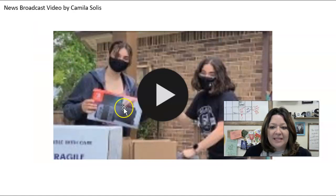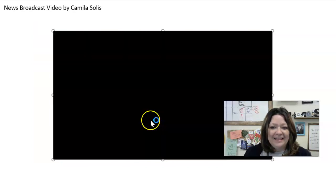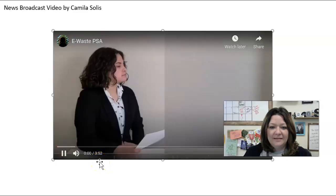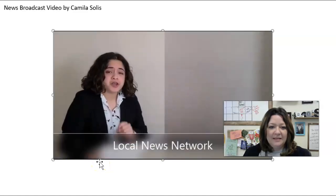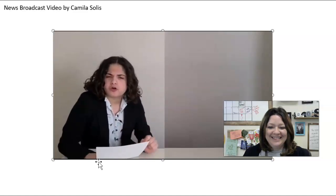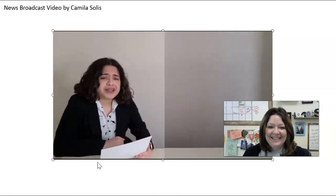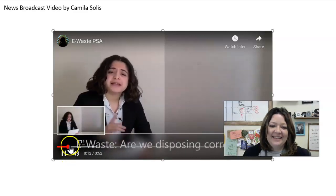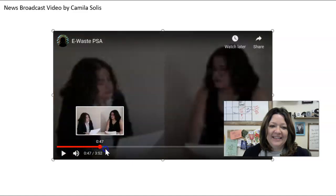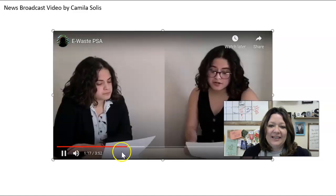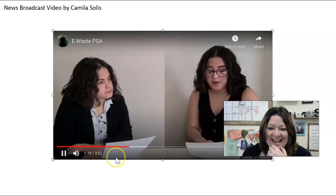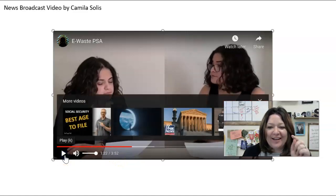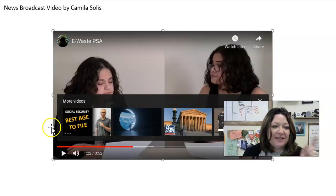This is a PSA video. She says: 'Hi, I'm Camilla Solis, your local reporter for your local news station. We have many interesting segments for you today. First up — e-waste. Are we disposing correctly? Stick around for later. We all need to learn how to dispose of these goods correctly to help conserve our environment and keep the cycle of production as sustainable as possible.' So she's interviewing herself — that's a good idea.